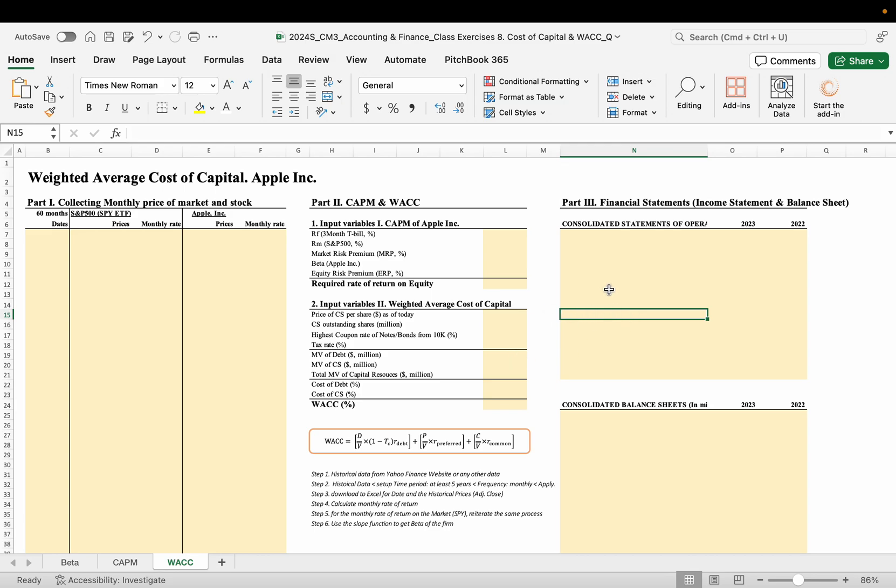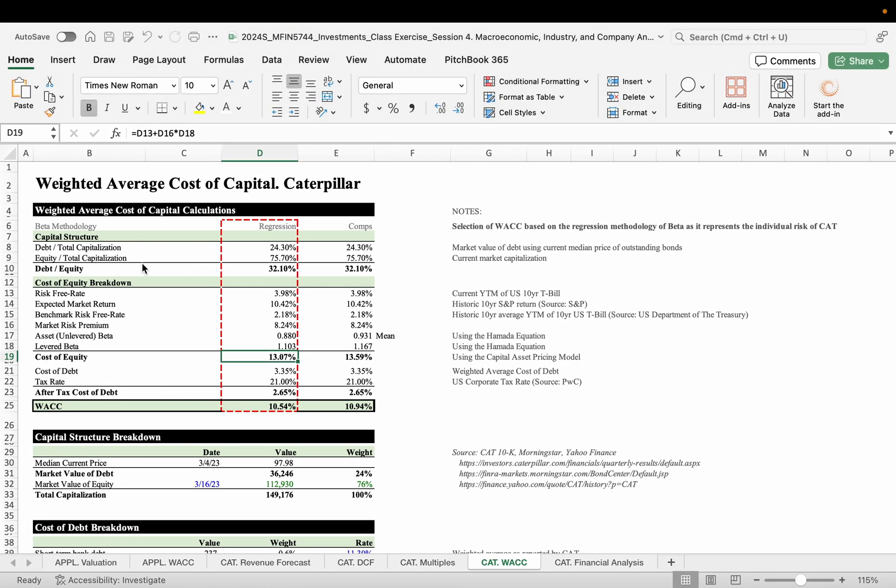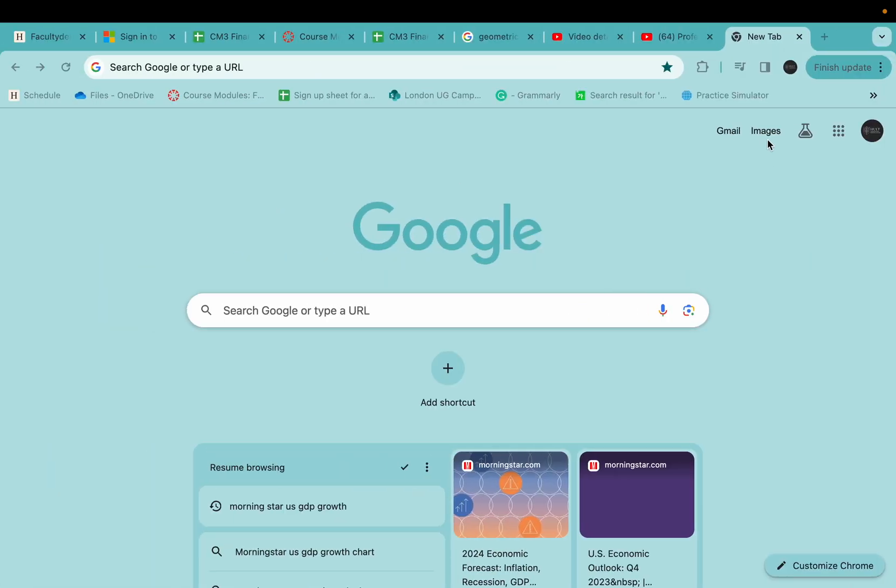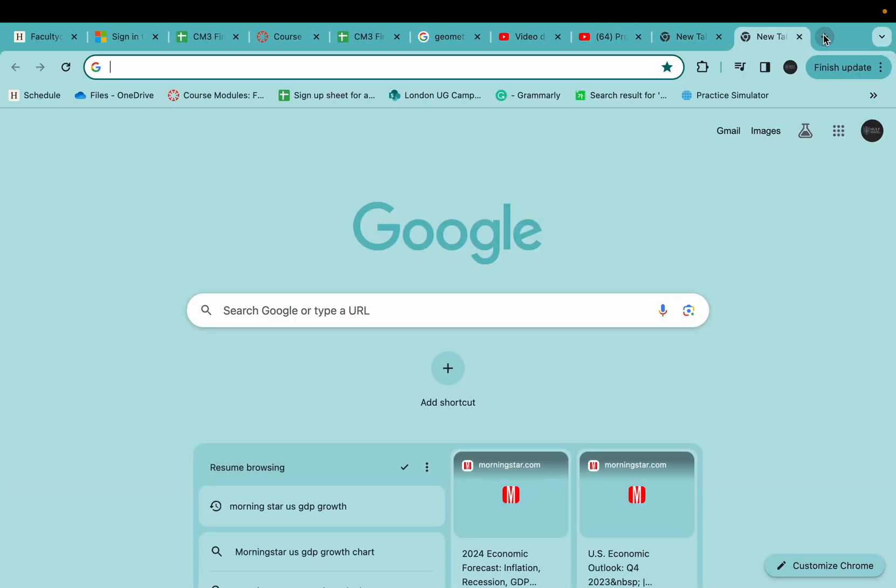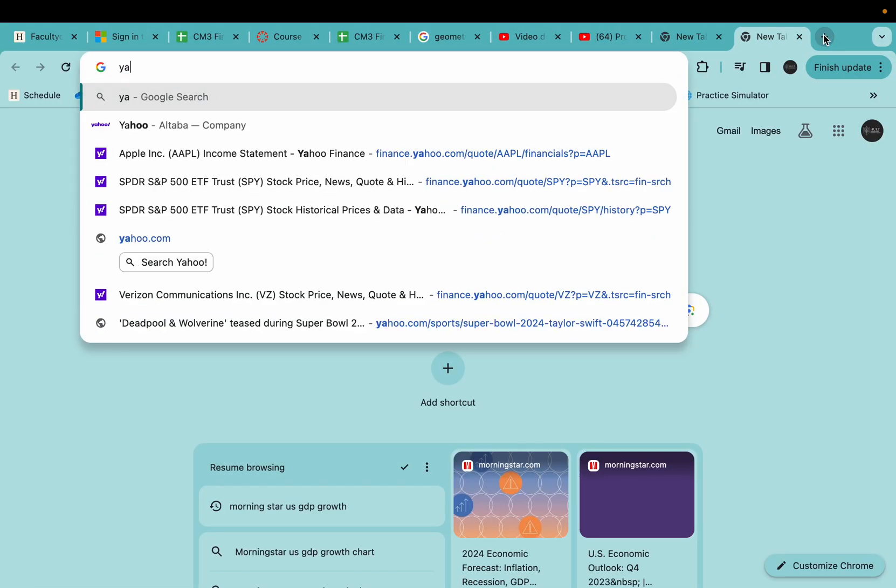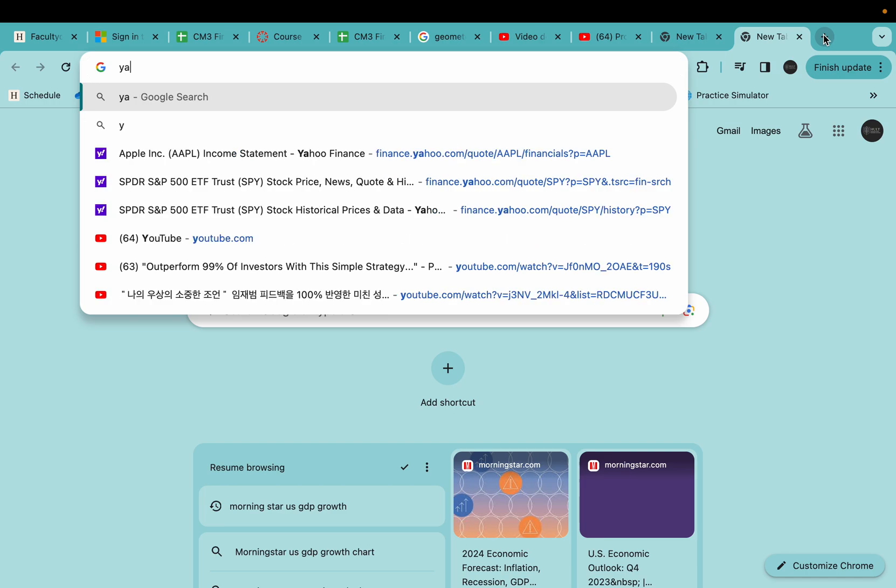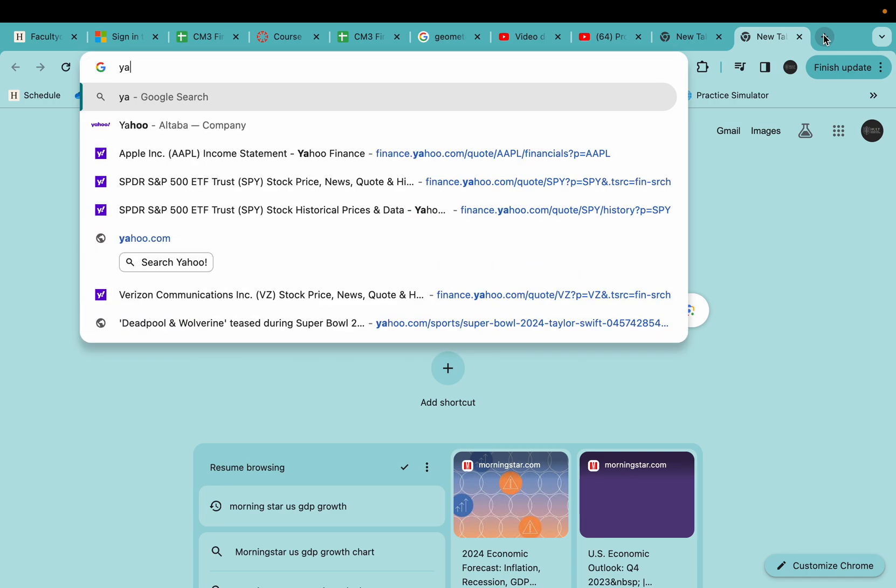Okay, first of all, we need to go to Part 1, the stock price collections. So go to the Yahoo Finance.